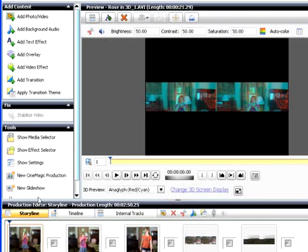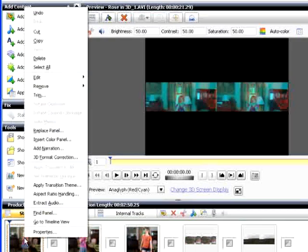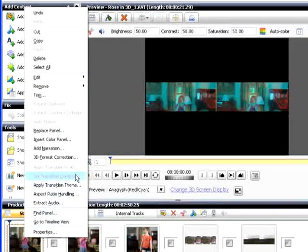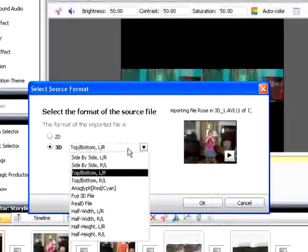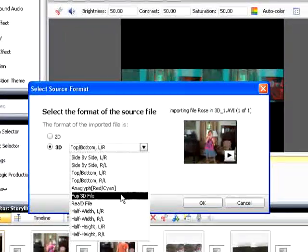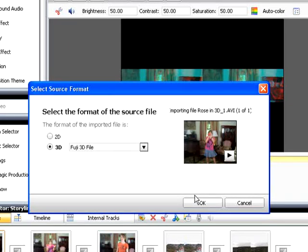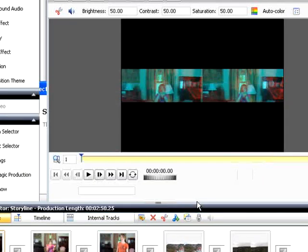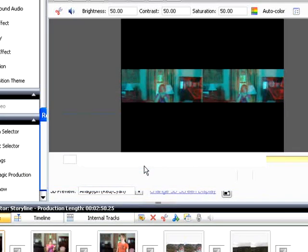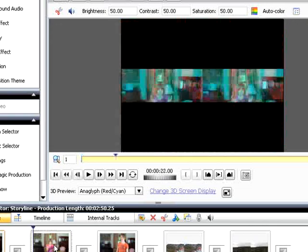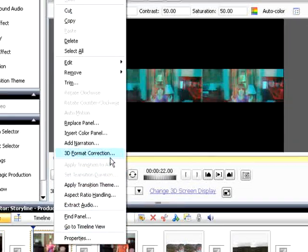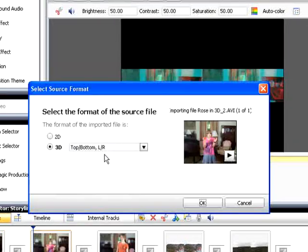To correct it, right-click the video, choose 3D Format Conversion, choose the right format, and click OK. Then click Yes. Much better. Let me fix the other files quickly.